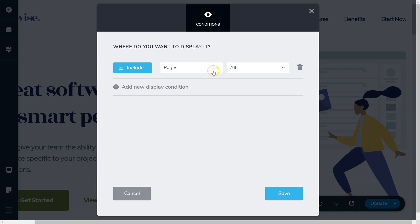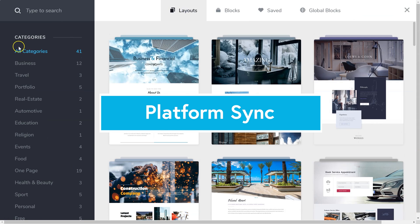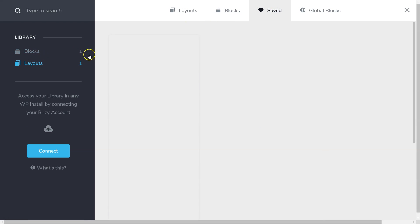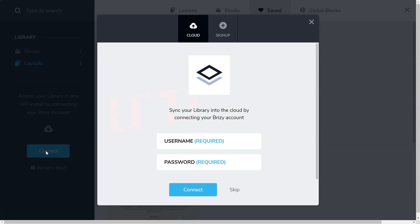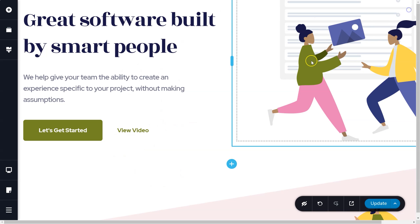In fact, a theme builder. With this, we are also introducing sync between layouts and blocks between Brizzy WordPress plugin and Brizzy Cloud. We'll go into more depth in this in future tutorials, but essentially, you can create a block design within WordPress, save it to your library, and then when you're in the cloud, you can sync it and use it for your cloud pages as well.